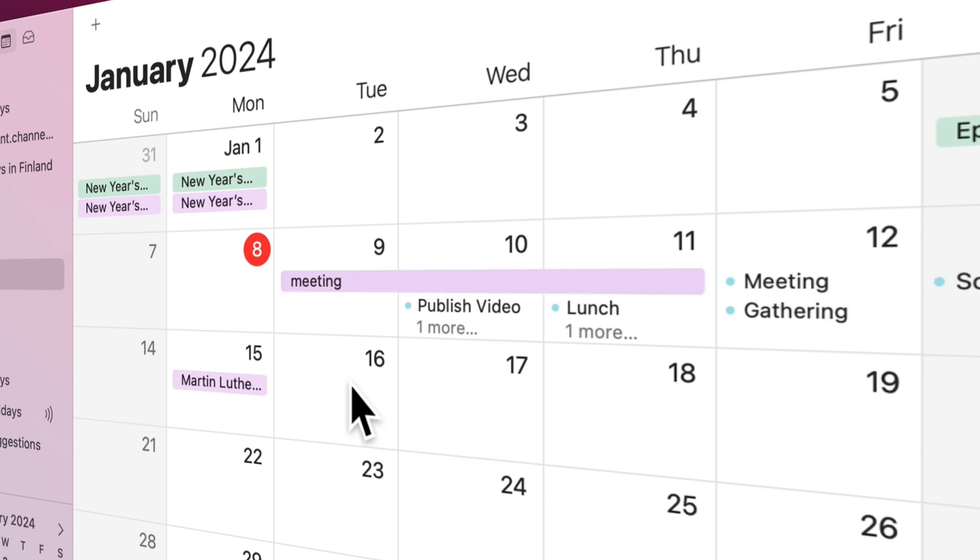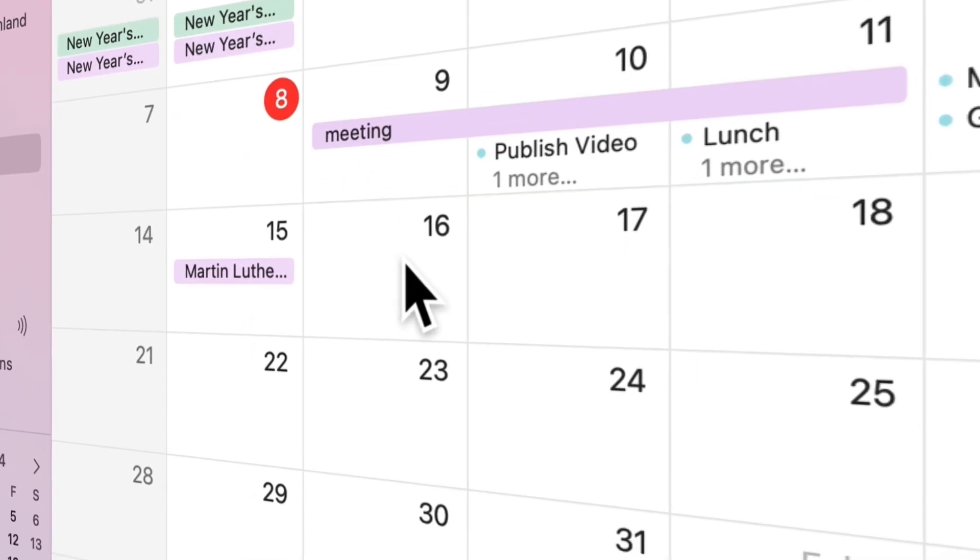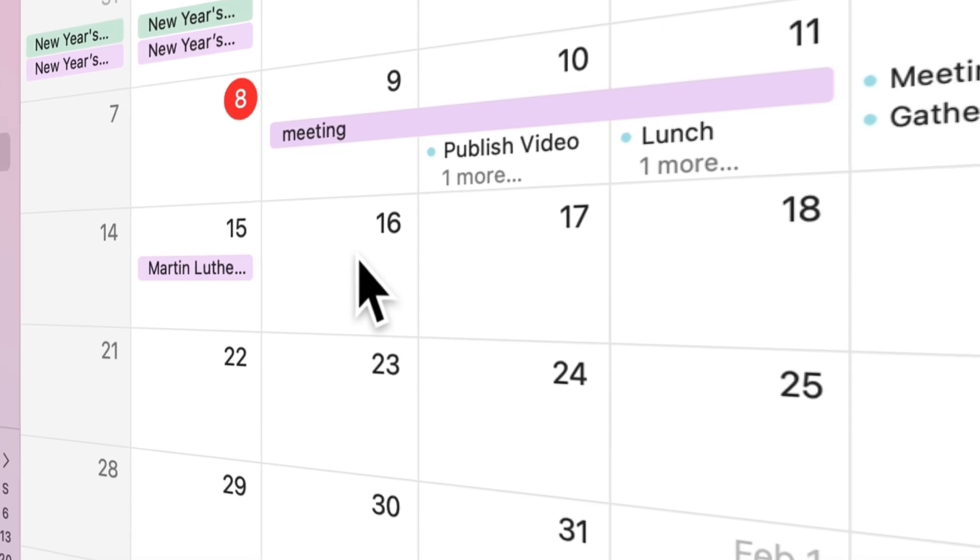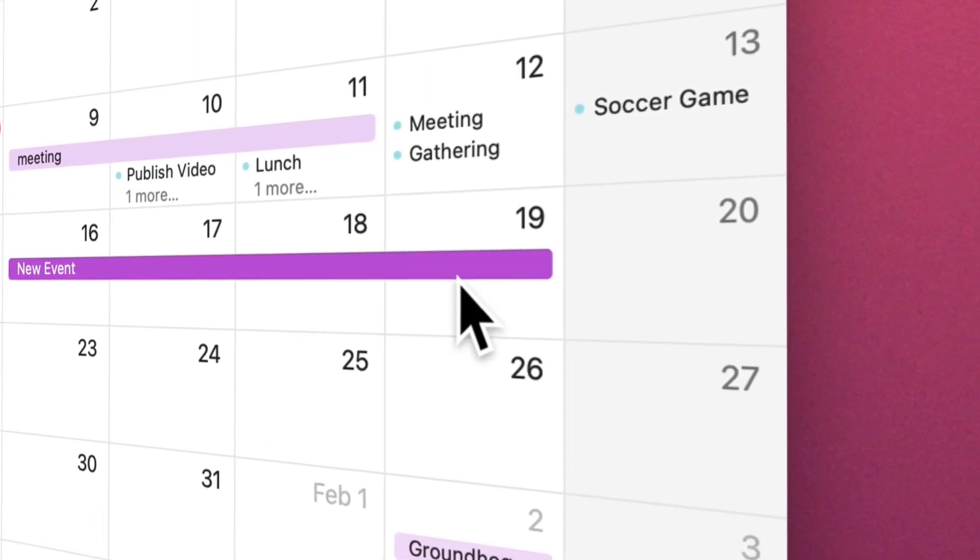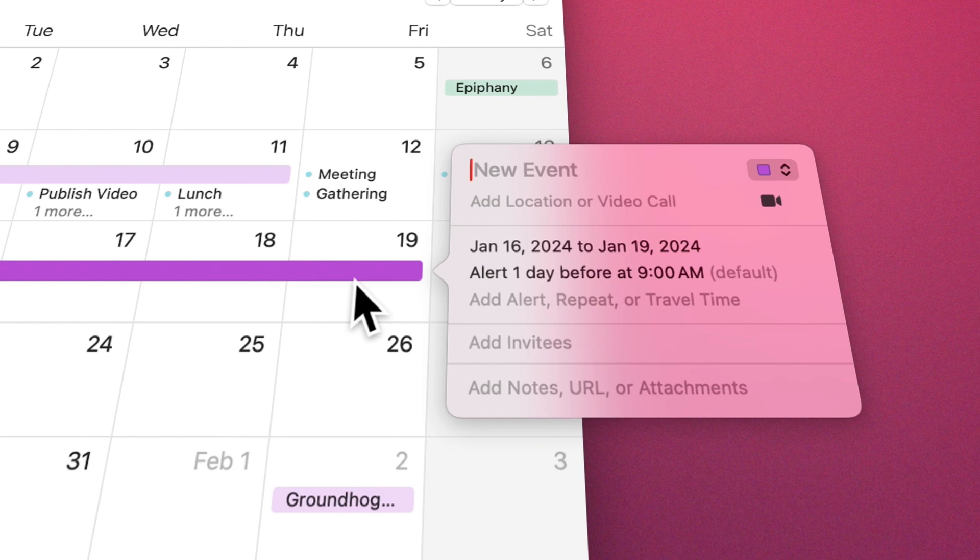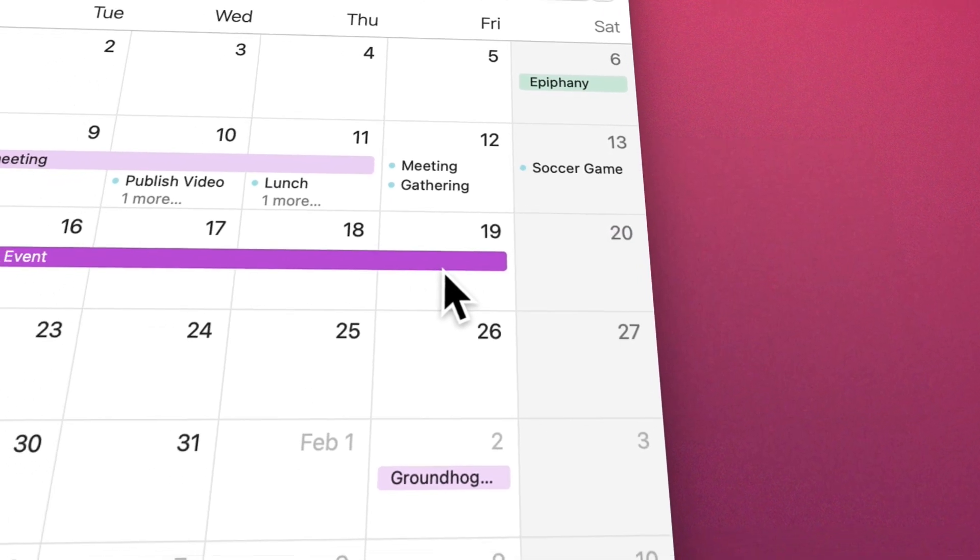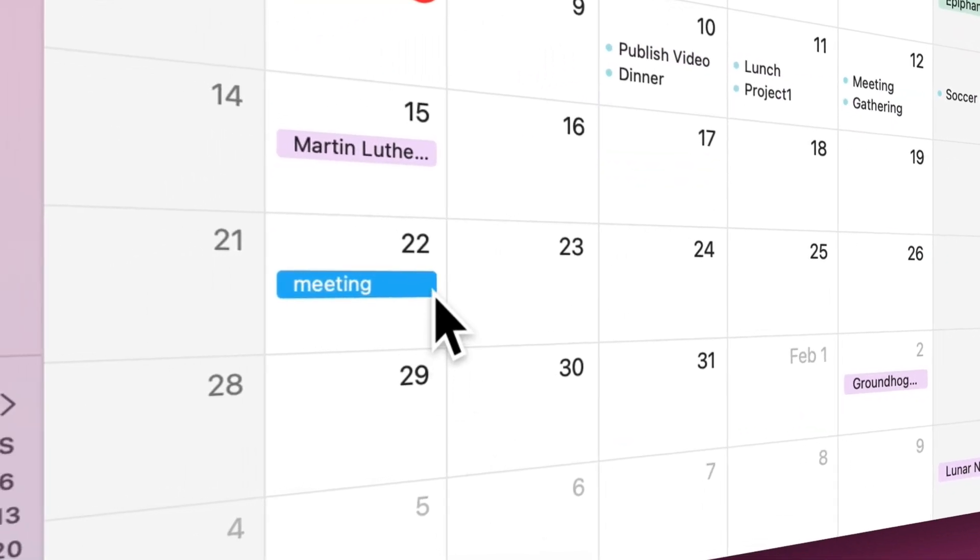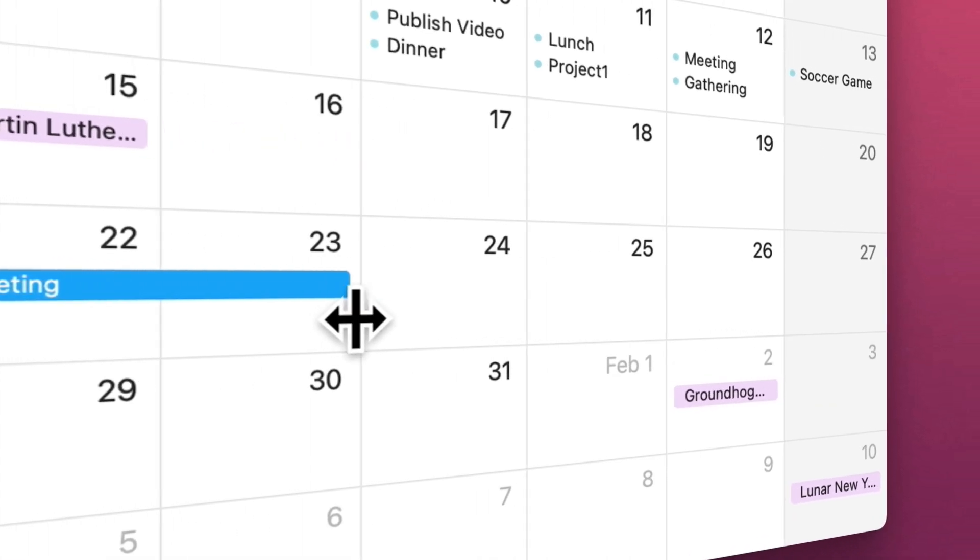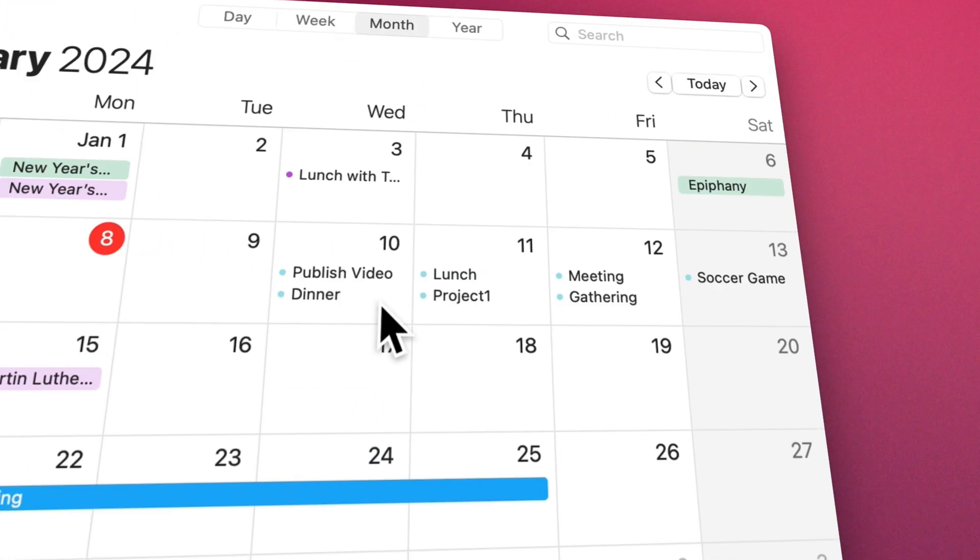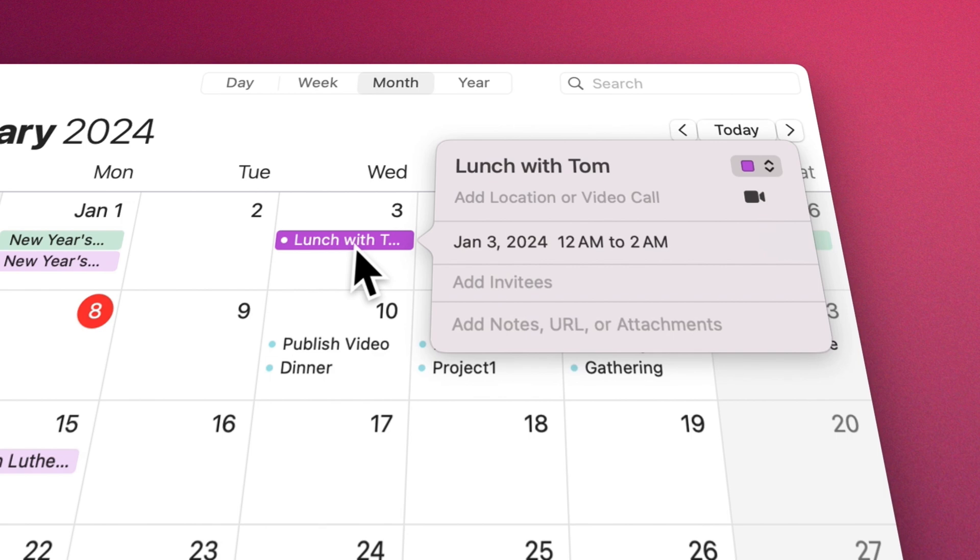The easier way to create these types of events is to hold mouse click on the start day, then drag until the end day, and then enter the rest of the items. If we want to turn a one-day event into several days, we can take the edge of it and extend it to the following days. To edit any event, double-click on it, or if you use a trackpad, use Force Touch.